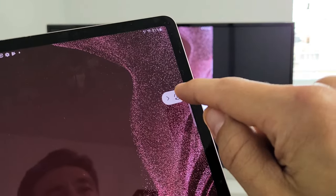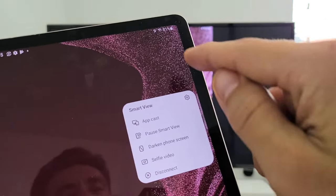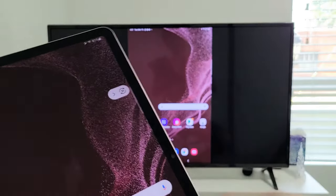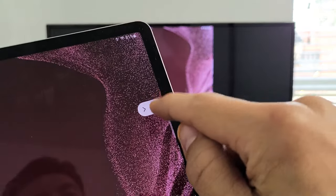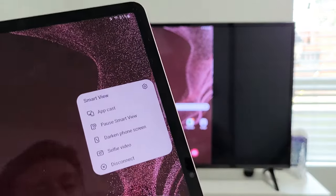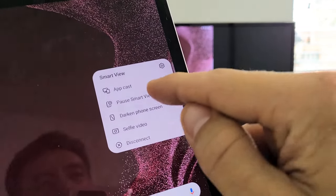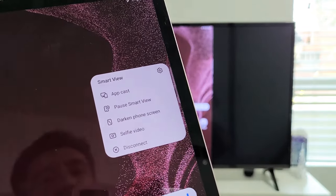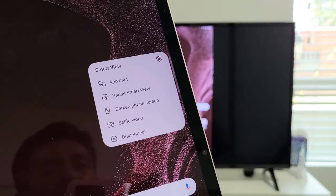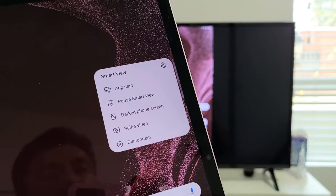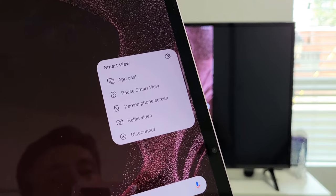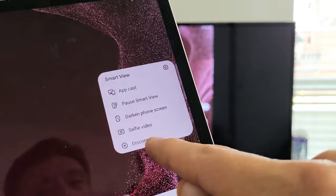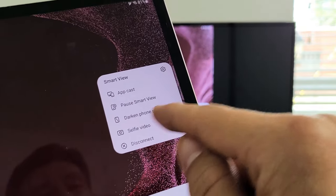And let me show you another cool feature. Let's click on the Play button again. Over here, you have other things. You have AppCast, Pause, Smart View, Darken phone screen. You have Selfie Video, and you can disconnect. That's where you disconnect.